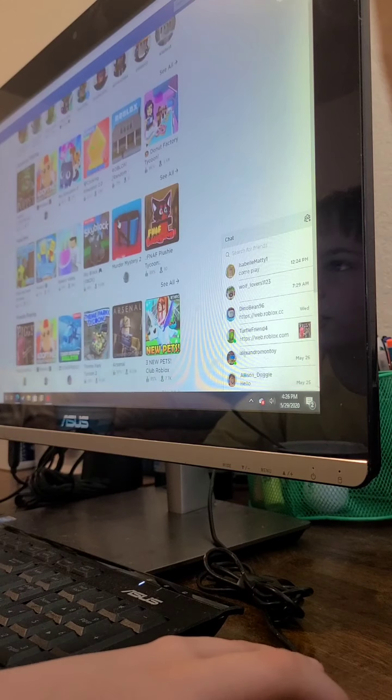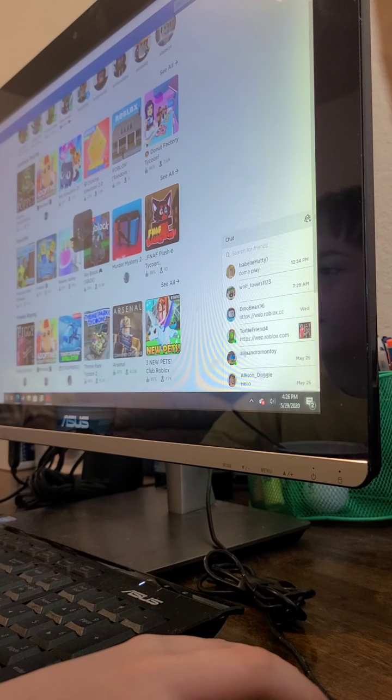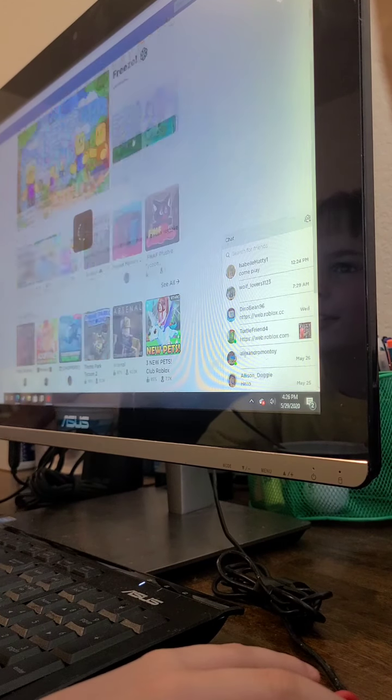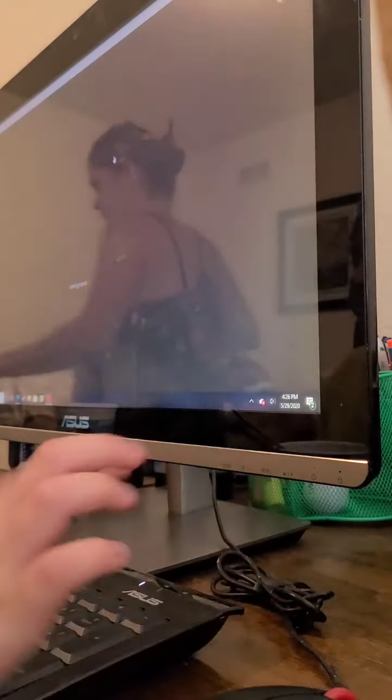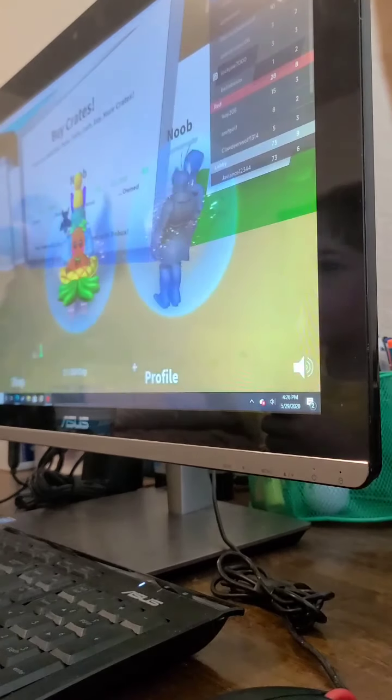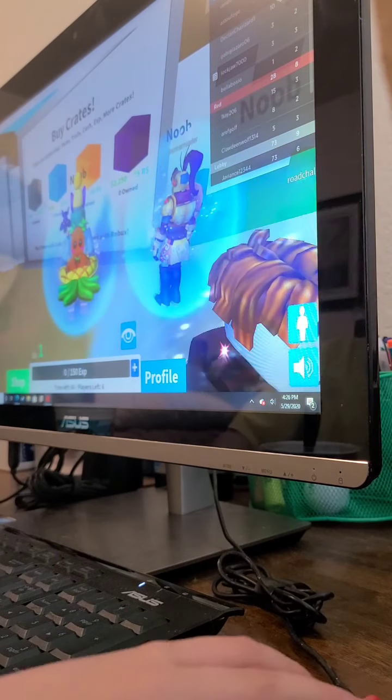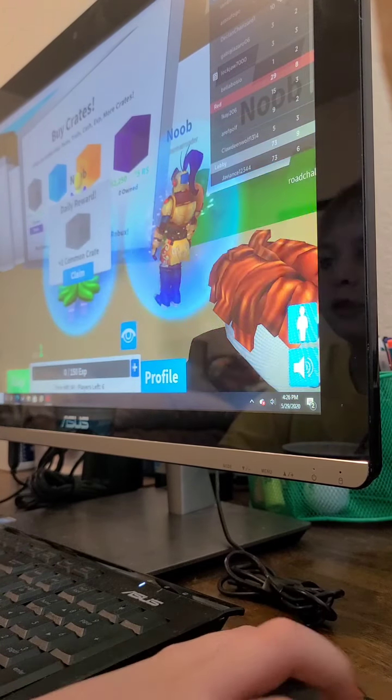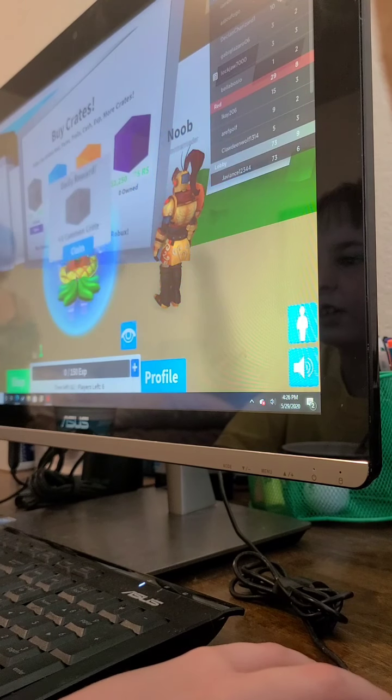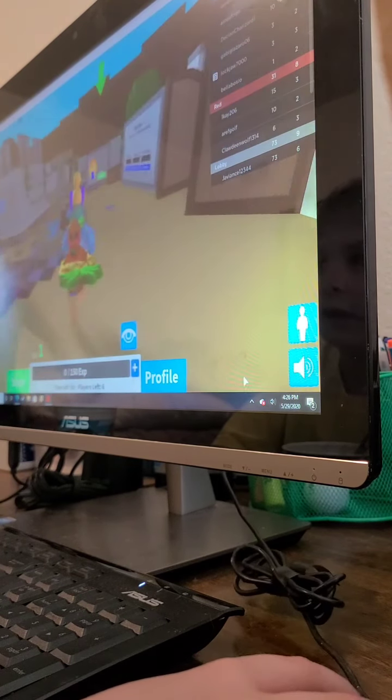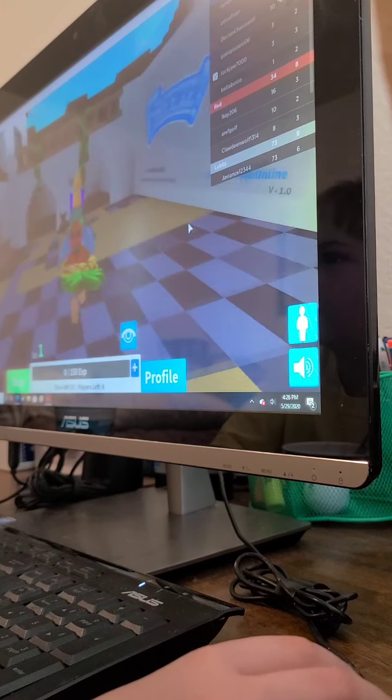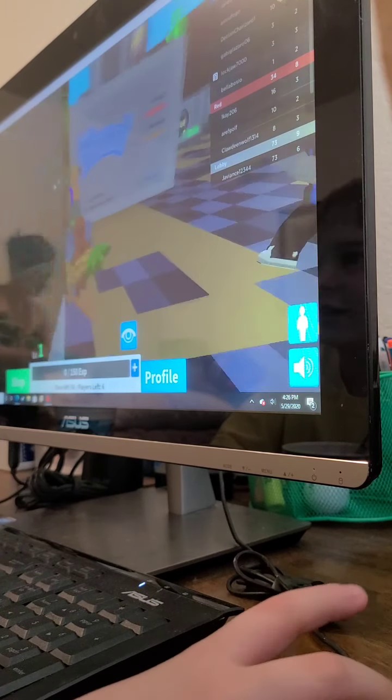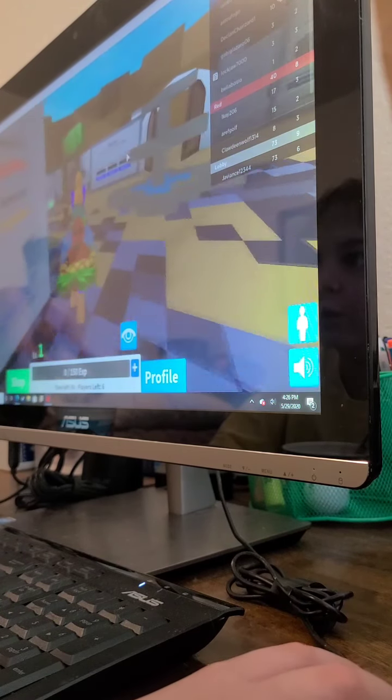Hey guys, today we're going to be playing Freeze. I favorited it so I could get to it faster, so let's start playing Freeze. Let's claim this chest it gave us. I'm new to this game, so it even says on top of my head, Noob.